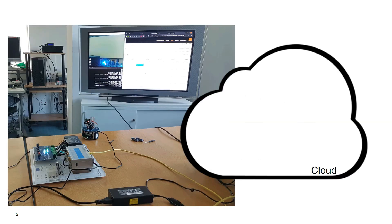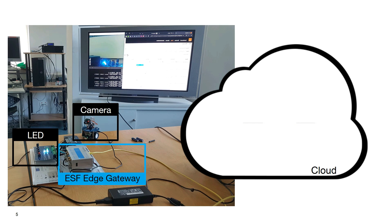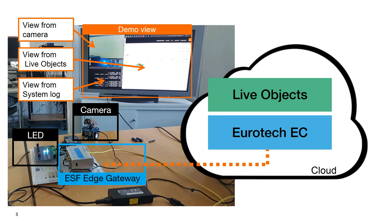In this bench, sensor is a camera with compute capacity to recognize plates. Barrier is replaced by a LED, green or red. Edge capacity is used to check plates in the white list and to send to the cloud only recognized numbers. These messages will pass through EC and will be stored by LiveObjects. On the demo view, we will be able to see the system running from the plate recognition to message arrival in LiveObjects.